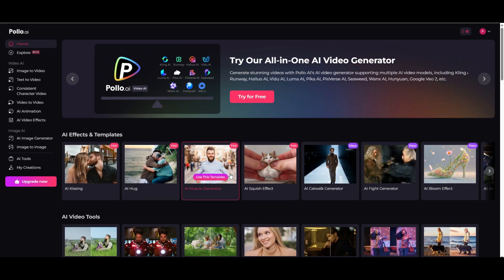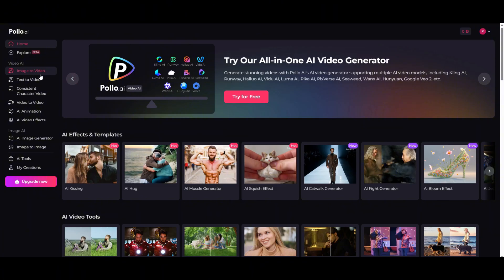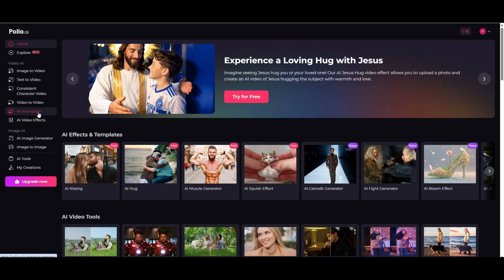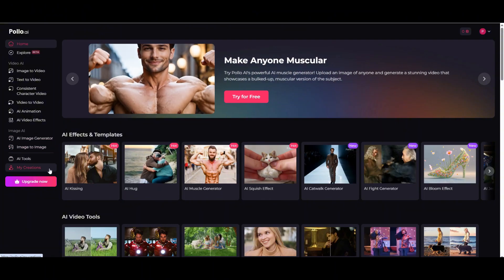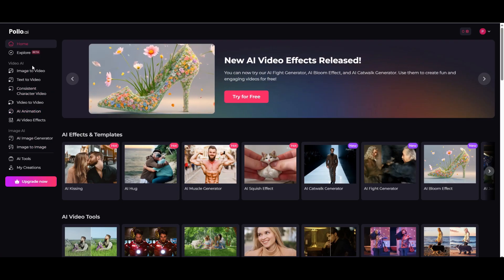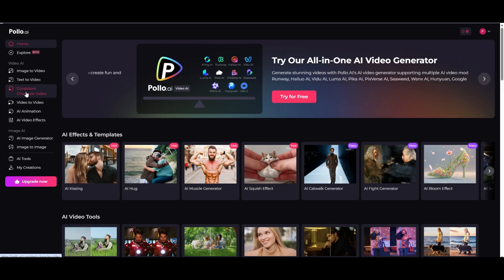First, click the link in the description to check it out. Basically, this platform brings together all the best AI tools for image, video, and animation generation into one place. No more switching between different apps or paying for separate subscriptions. Polo AI has everything in one spot. I've been testing it out for a while now, and today I'm going to walk you through how to create AI-generated animations using their consistent character video tool. We'll see how well it works, test some cool features, and figure out if it's really worth using. Right now we've got a bunch of options here: image-to-video, text-to-video, AI animation, video effects, and more. Plus there's an AI image generator, image-to-image tools, and a bunch of other creative features. It's got pretty much everything you need to work with AI in one place, and that's what makes it so great. But for today, we're going to focus on consistent character creation, so let's click over here and get started.